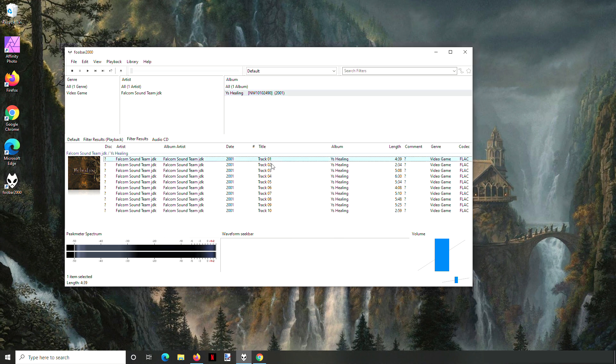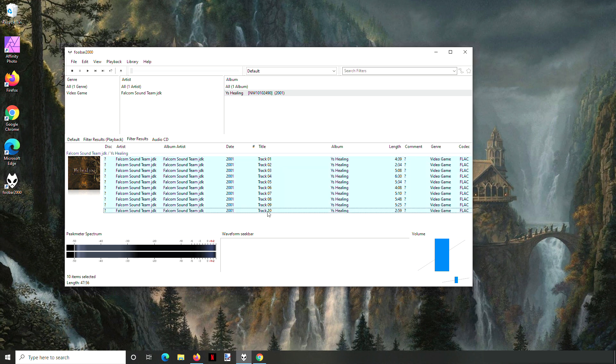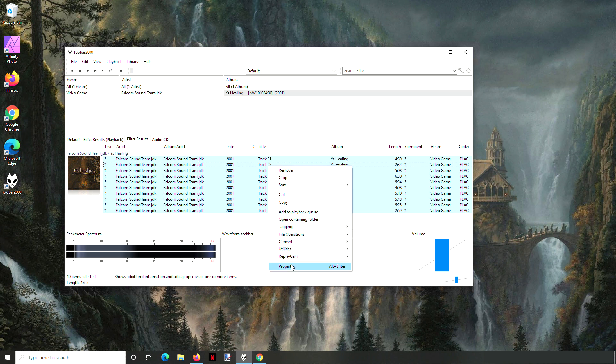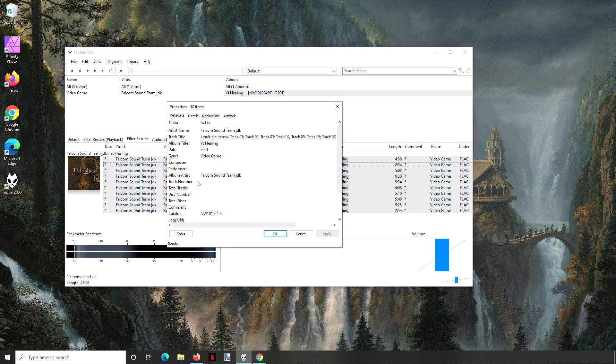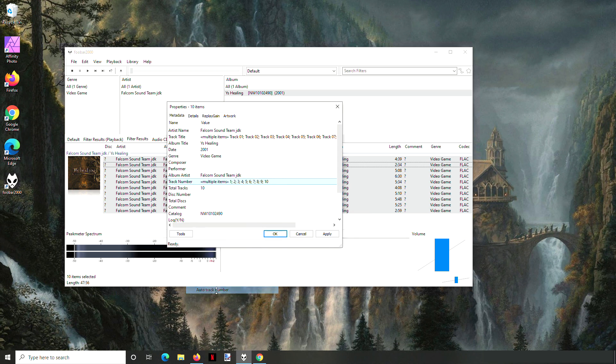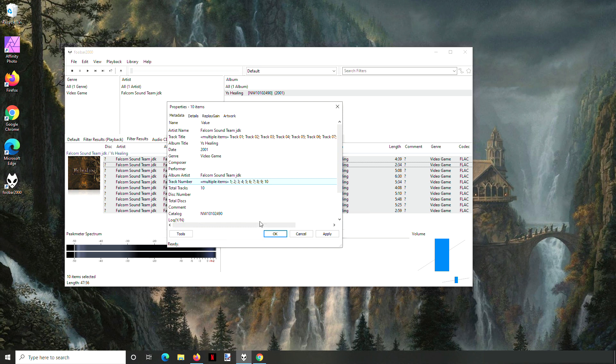So go down here, click the first track and then shift click on the last track. And then properties, right click properties, and then for track number say auto track number. And so now it puts all of it in order and it fills out the total track right here.